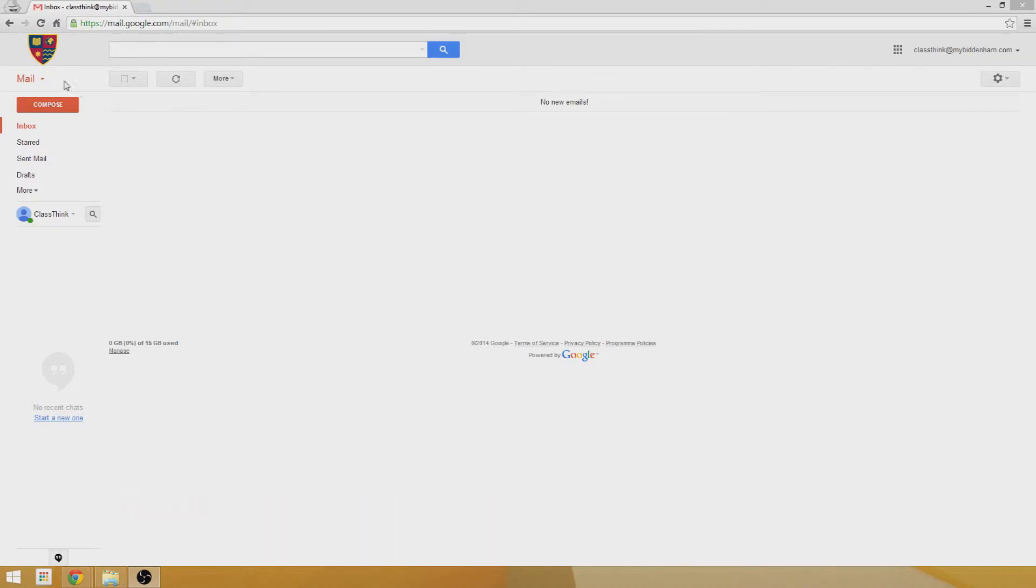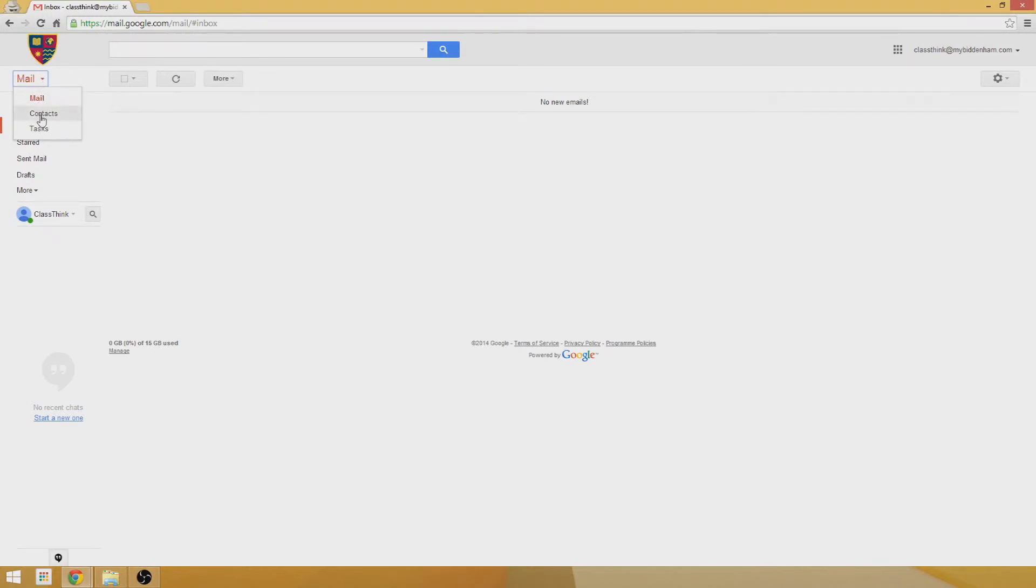So to access contacts, all you do is you can see the little drop-down arrow next to the mail option. You click there and then you get access to contacts and tasks, so you can switch to contacts.